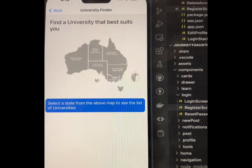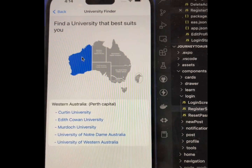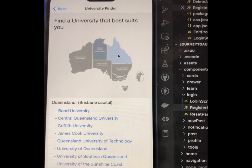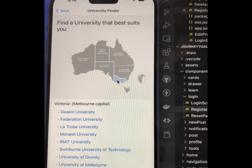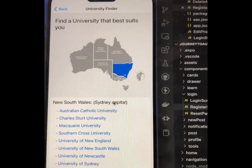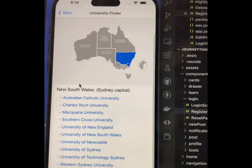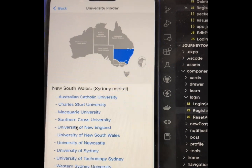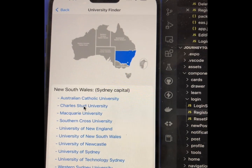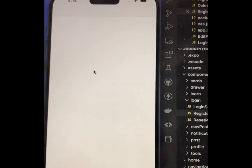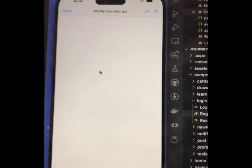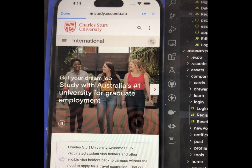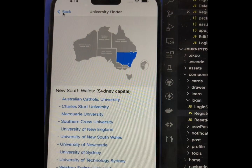The University Finder tool shows you an Australia map. If you click on a state, for example Western Australia, it will display the universities located in that state. Similarly, I clicked on New South Wales and it displays universities there. You can click the link for a specific university and it will take you to that university's website where you can find more information.